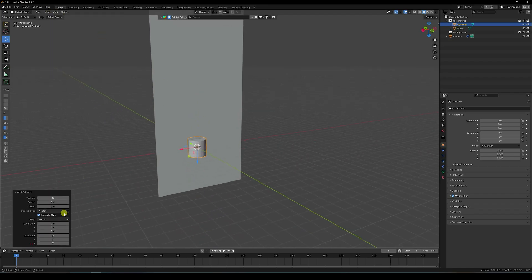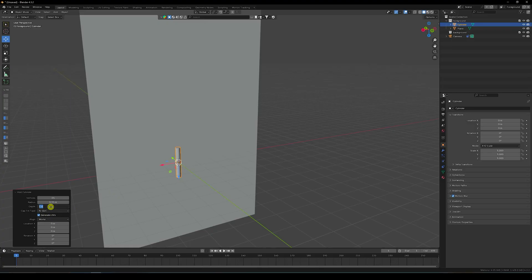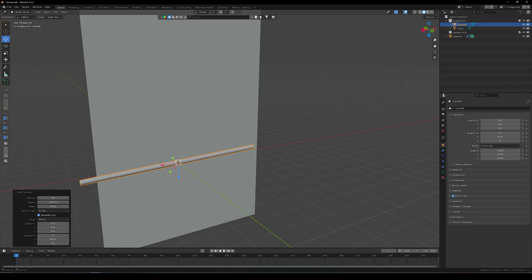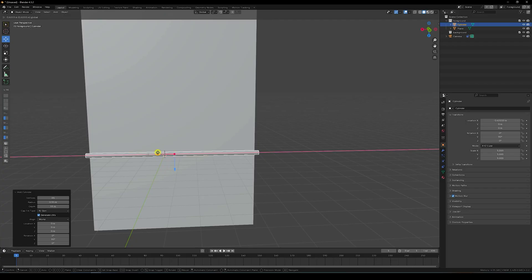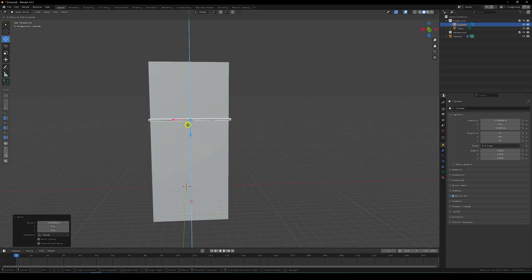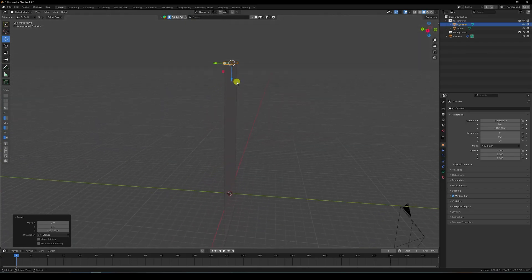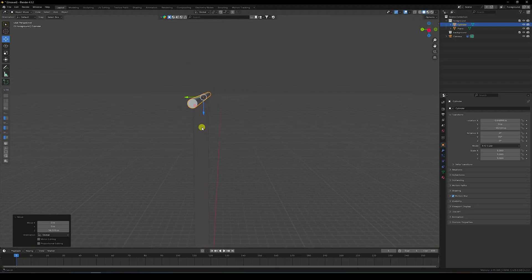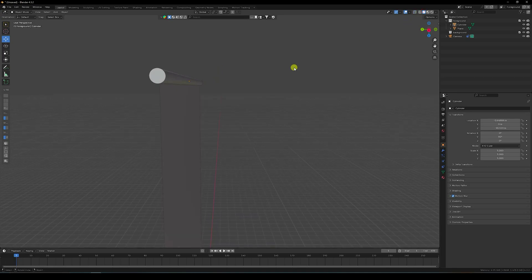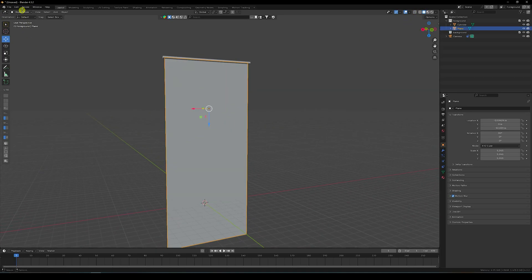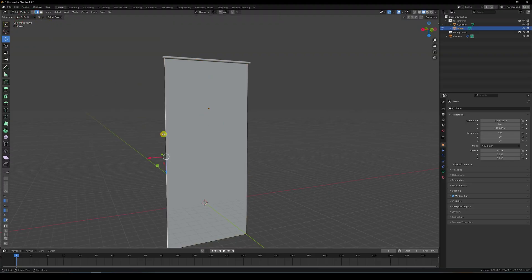Increase the vertex count to 64, radius to 0.15, and depth to 11. Change rotation to 90. Align it like this — go to top view. That's my cylinder and plane overlapping perfectly.